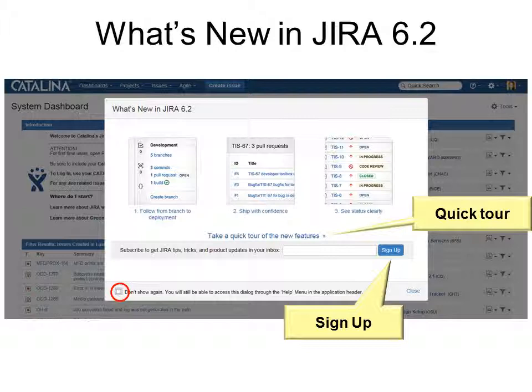The What's New dialog will come up every time you open Jira. You can take a quick tour of the new features — if you're familiar with the old version, you might want to see what's different. Or you can sign up to get tips, tricks, and product updates. Or you can click Don't Show Again, because you will see that every time until you hit Don't Show Again.